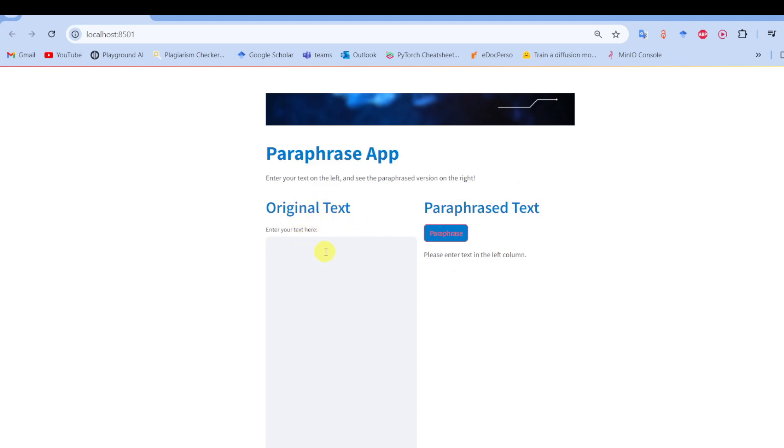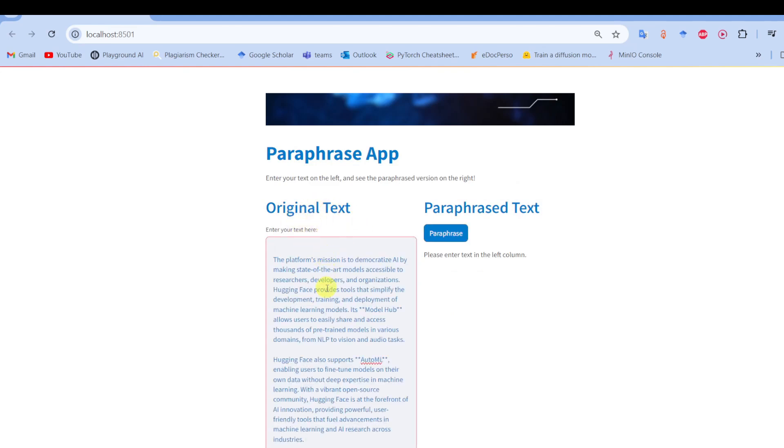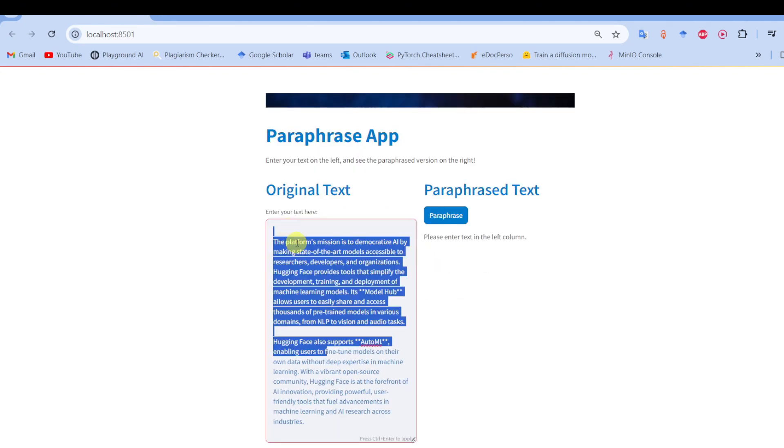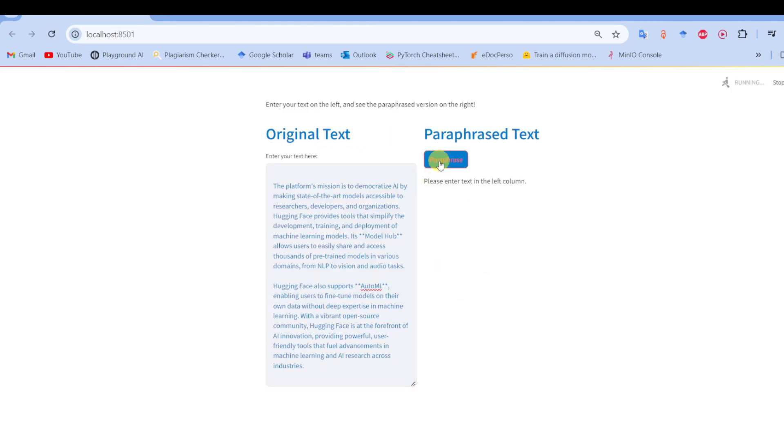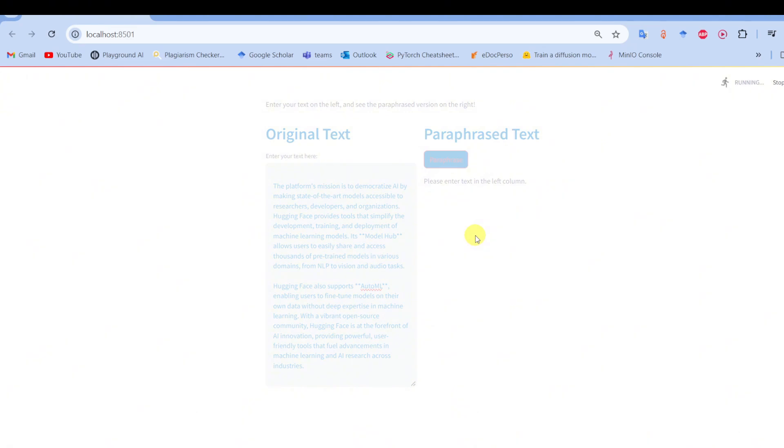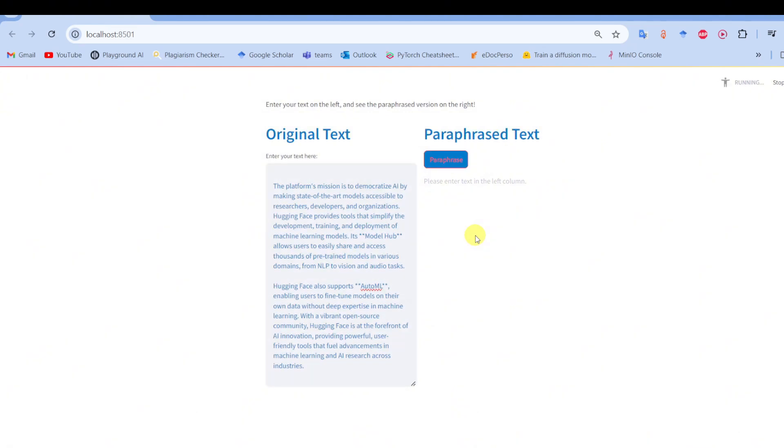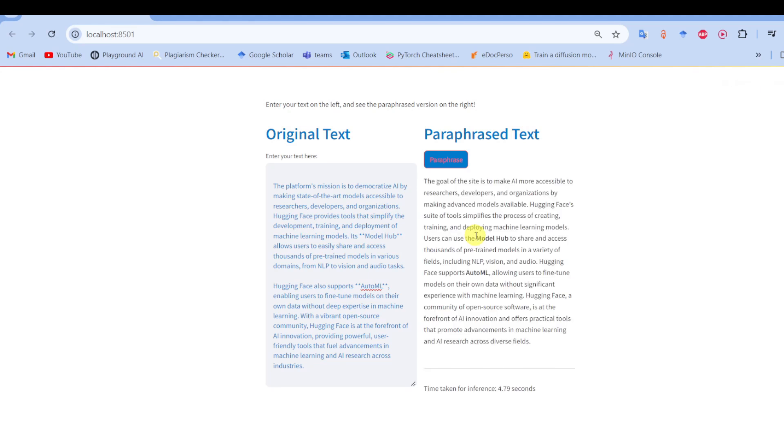It takes a while, around eight seconds, so I'll just speed up. In just five seconds you can totally paraphrase your sentence. For example, here we have 'the platform's mission is to democratize AI by making state-of-the-art models accessible.'